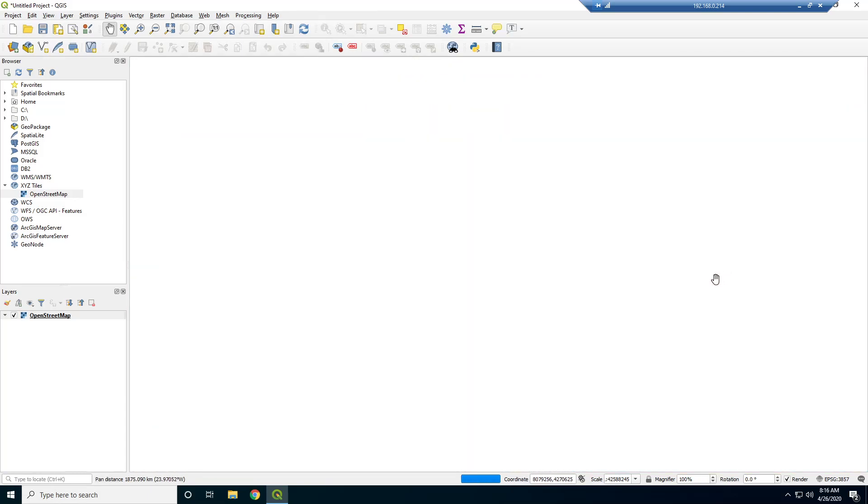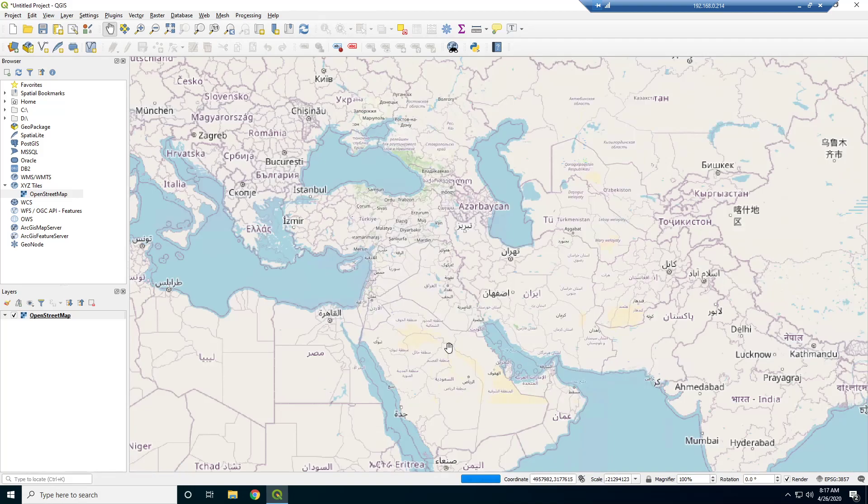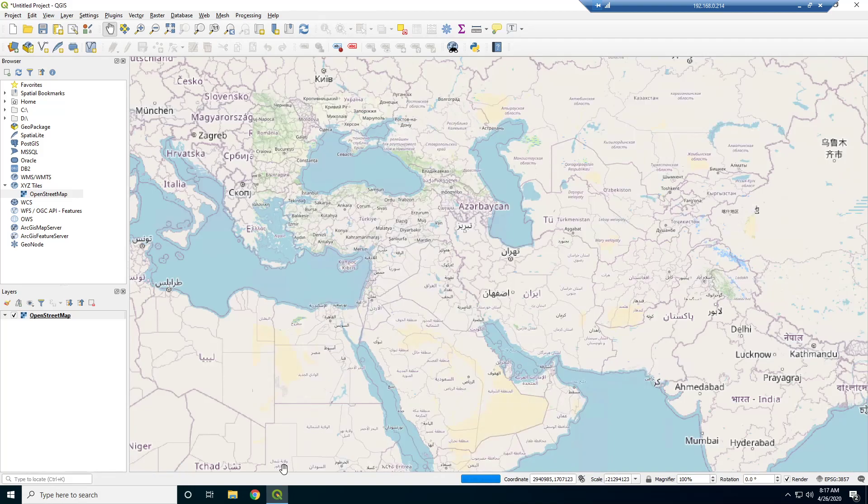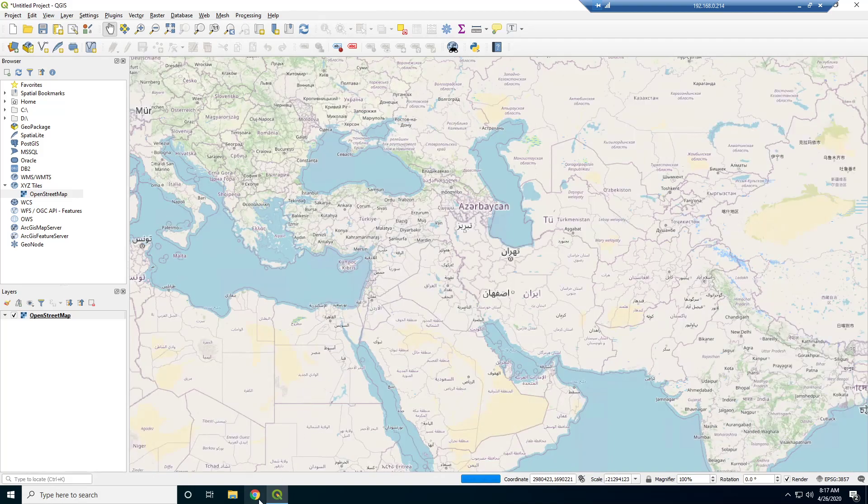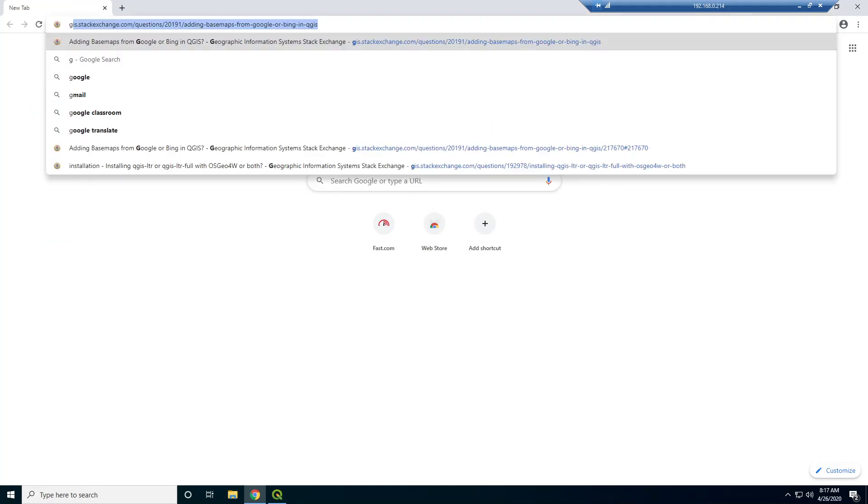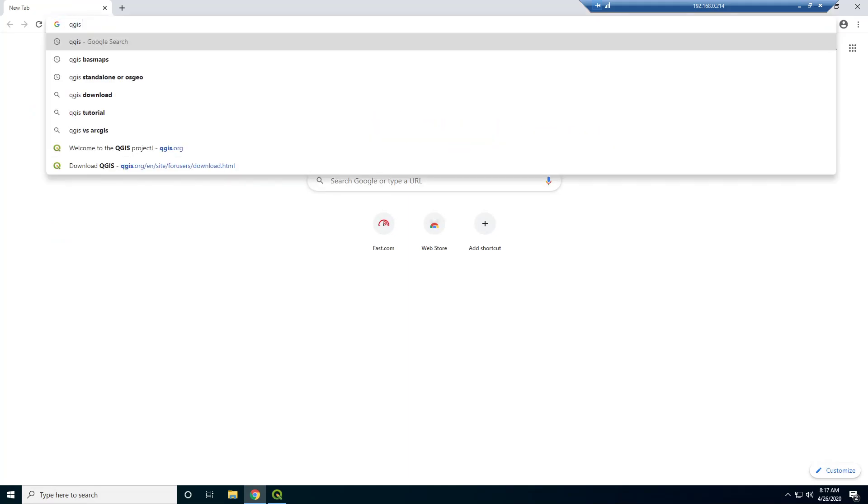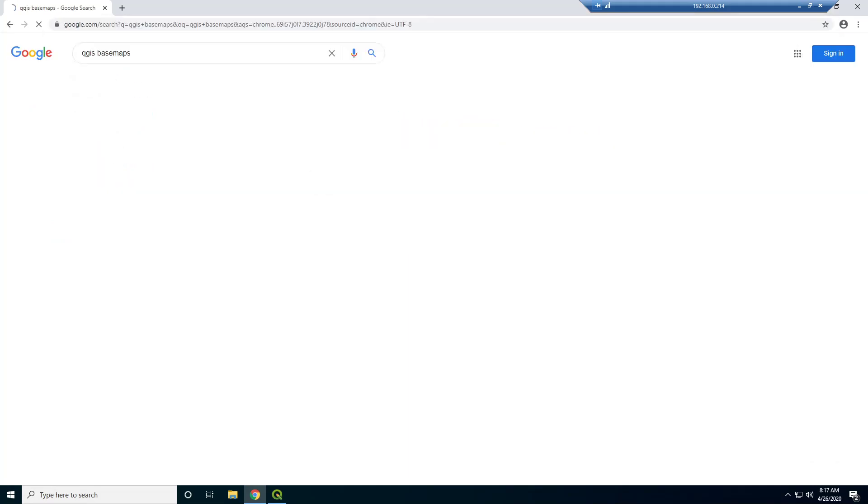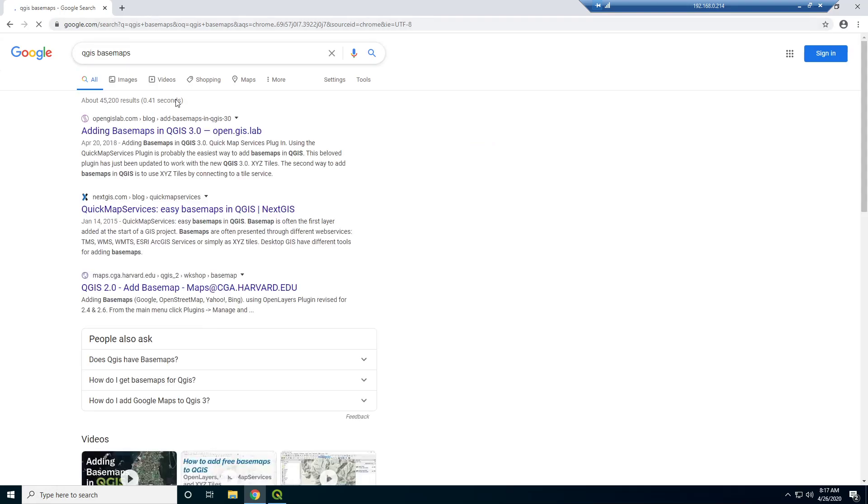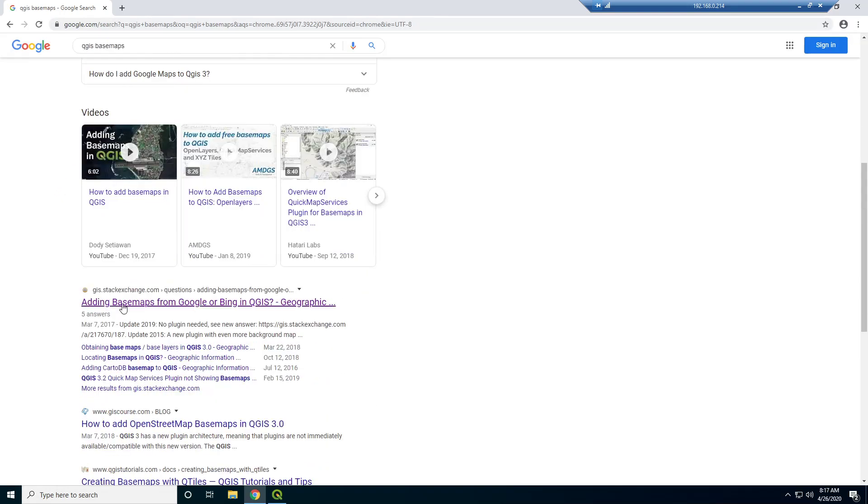And this can be used just as a base map. But I was searching around the other day for other base maps that we could use, other tile base maps that we can use. So I was on this website here.